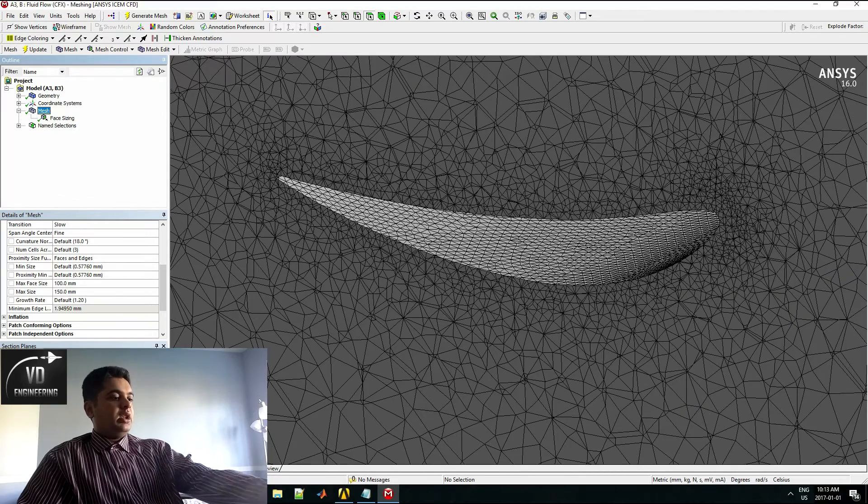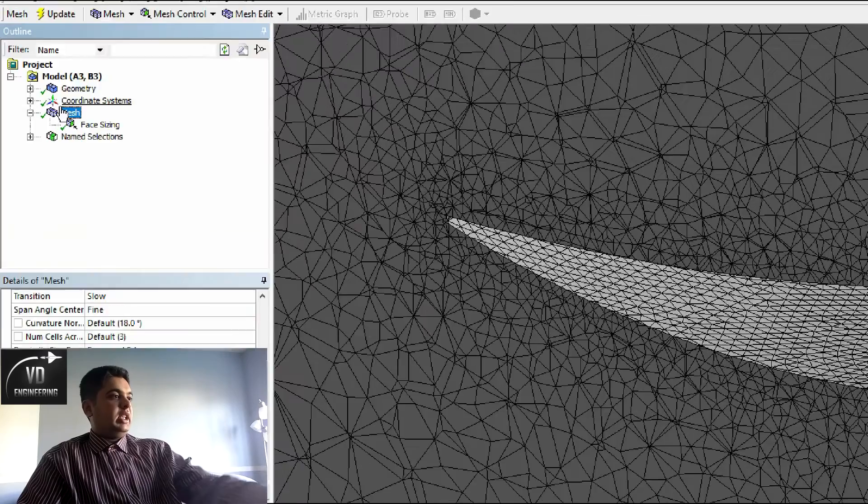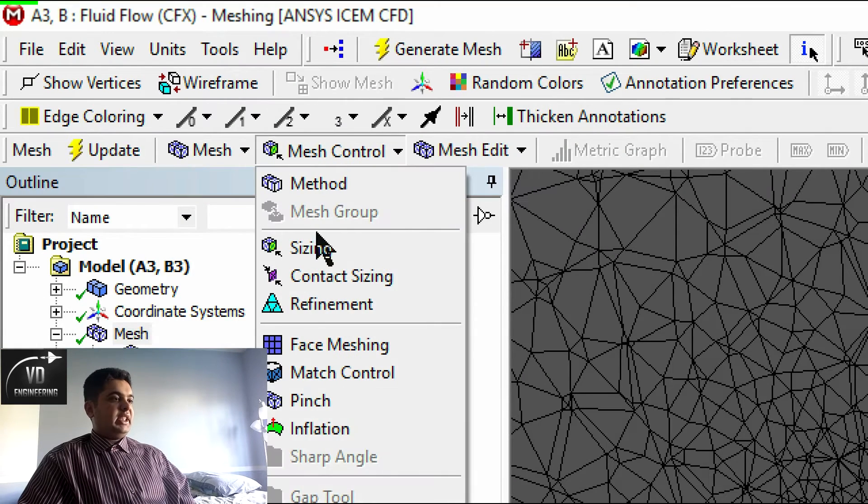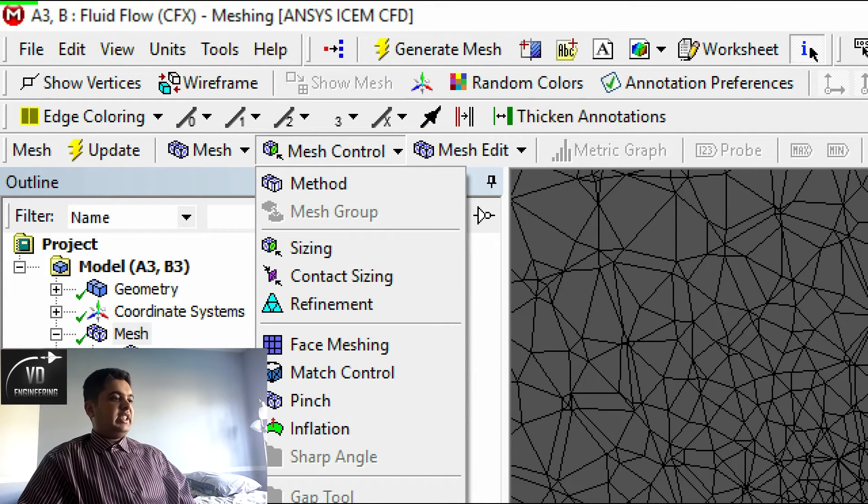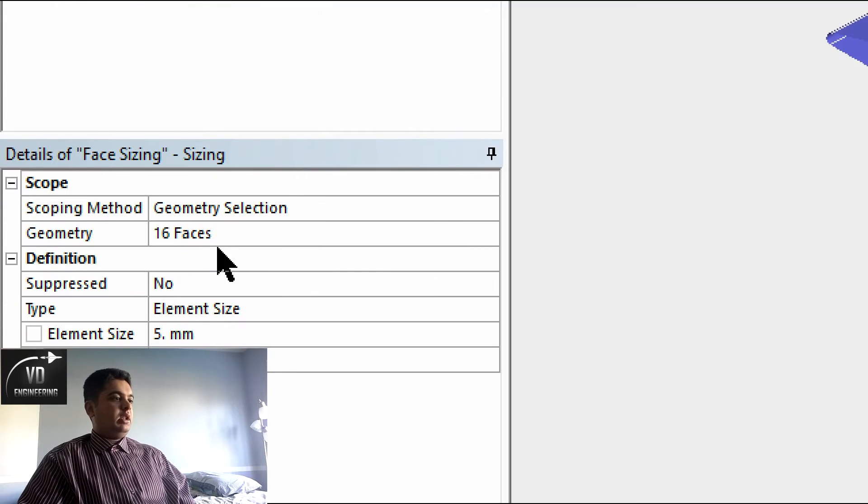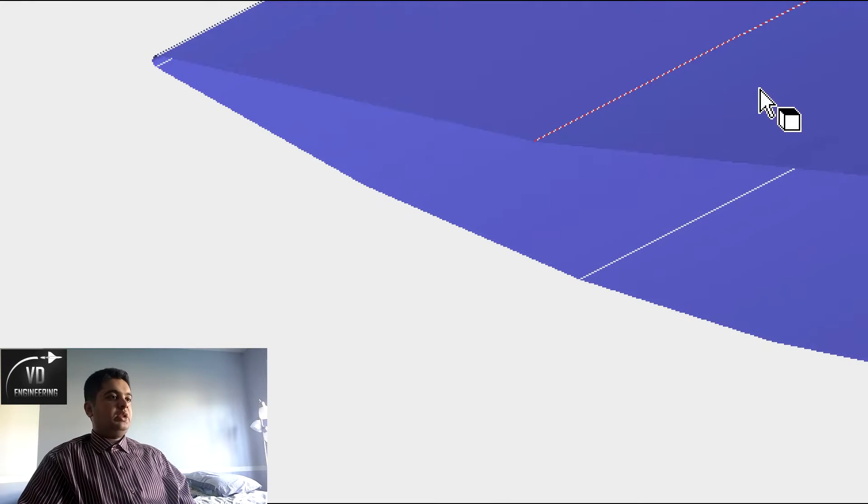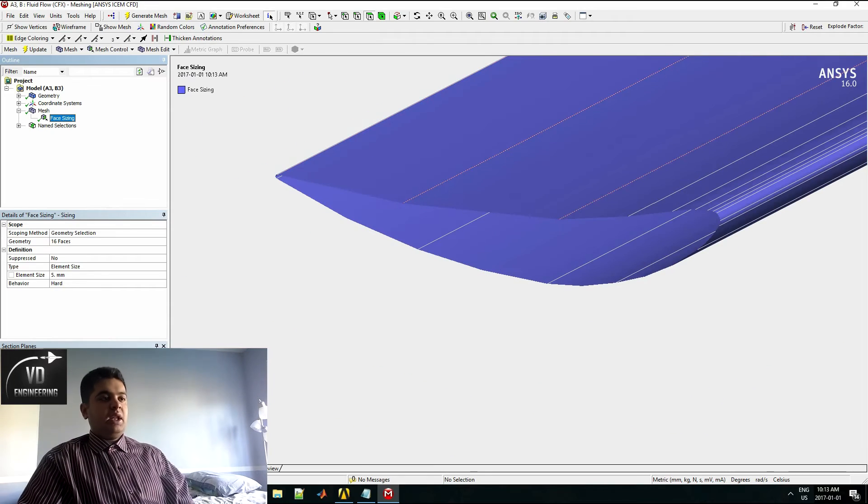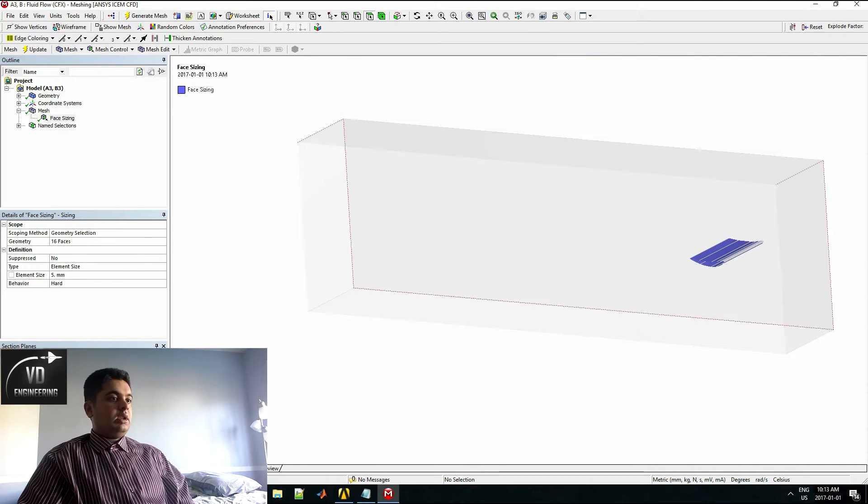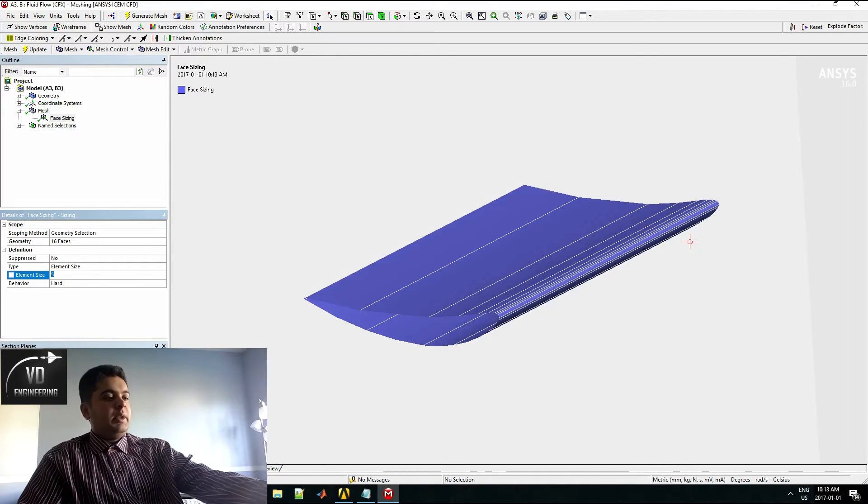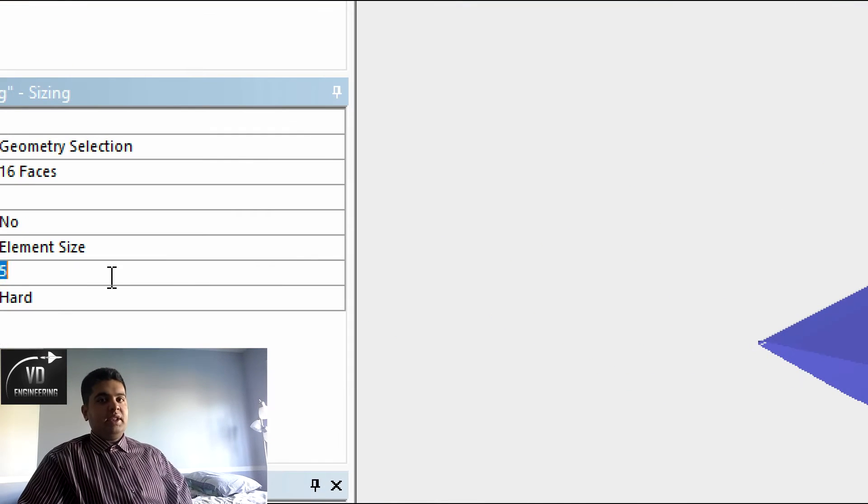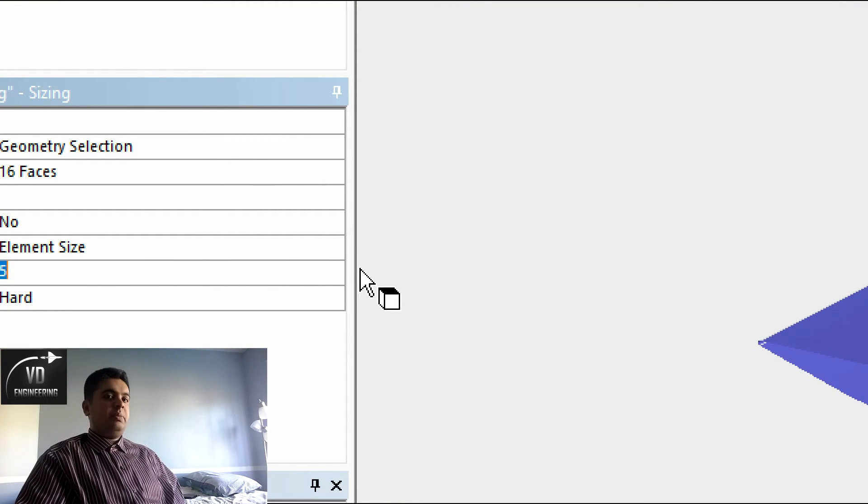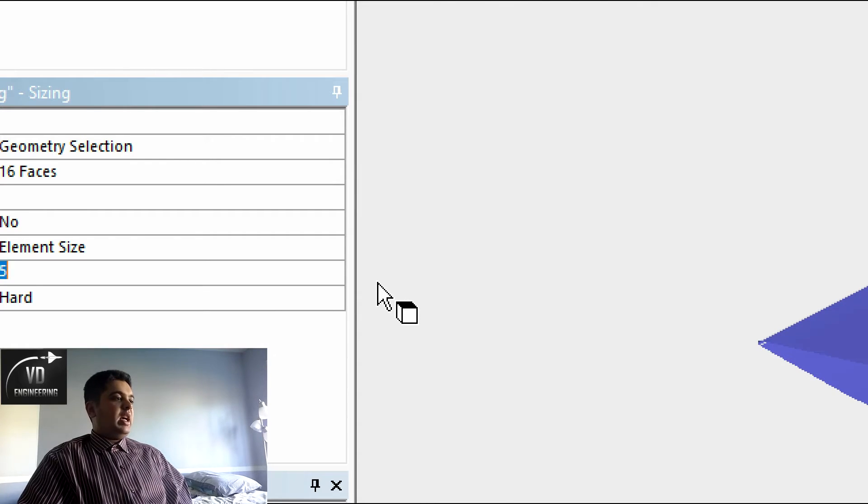Go on mesh and then select mesh control sizing and then select face sizing. If I go in my options here, you can see my geometry has been set to the wing surface. My size has been set to five millimeters. This will depend on how big your wing is and how big you want the elements to be.